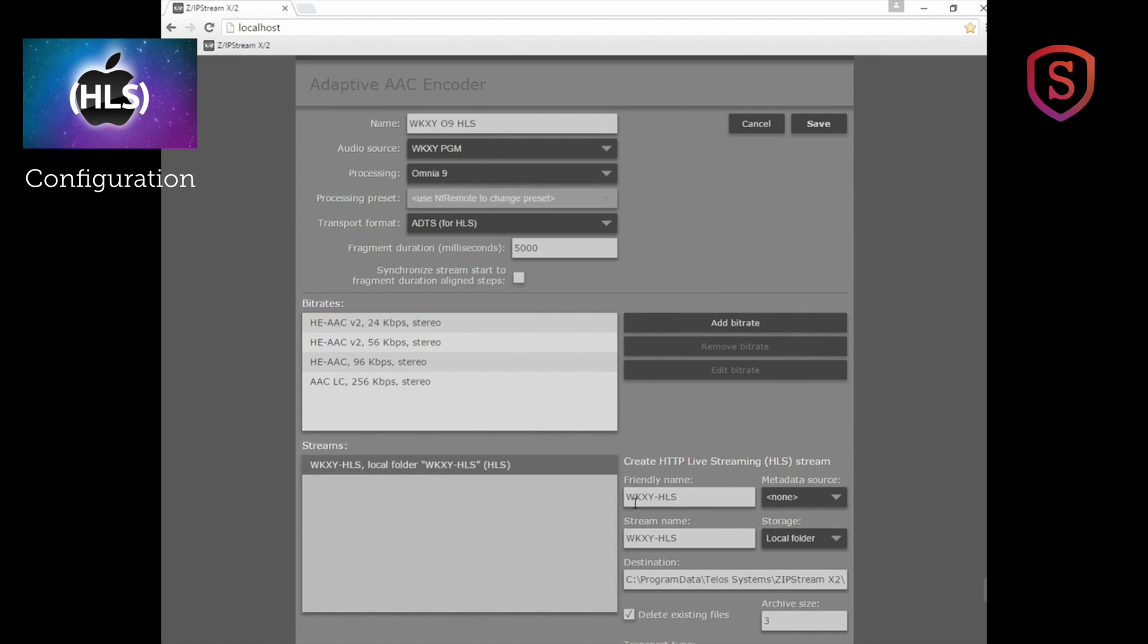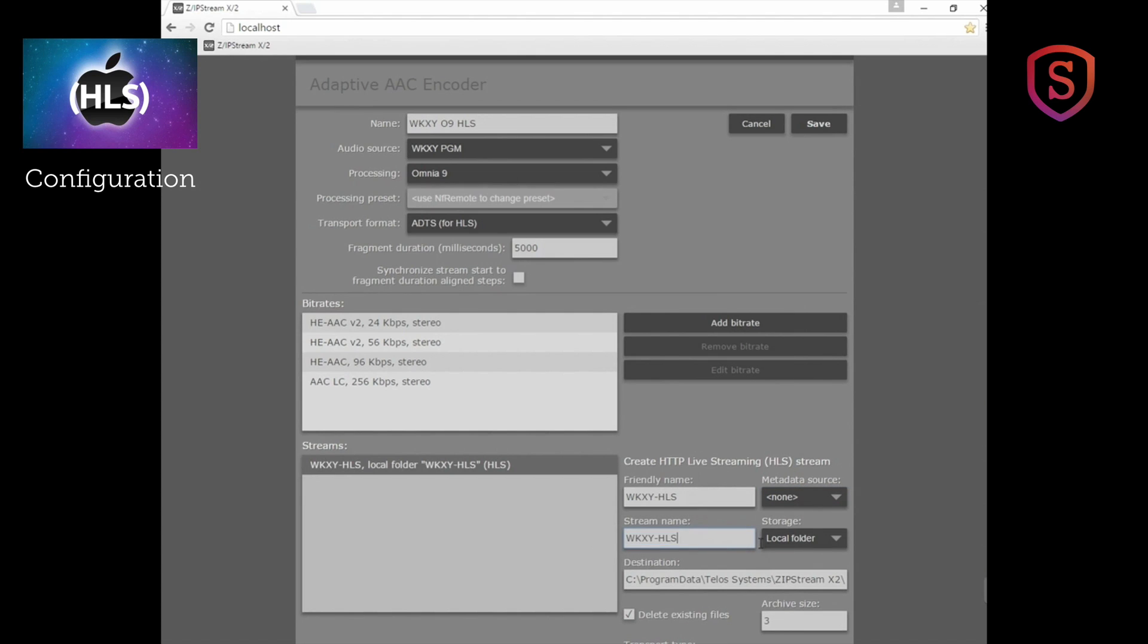We give it a friendly name, WKXY-HLS. At the moment I don't have a metadata source to go in there, but if I did that's where the source would go from having been previously set up for metadata. The stream name WKXY-HLS. That's what you're going to see on your player. And storage. Now this is key.